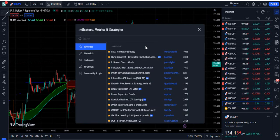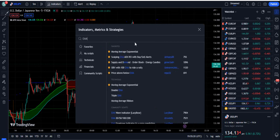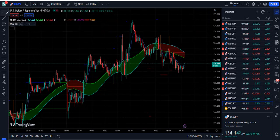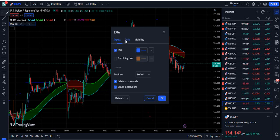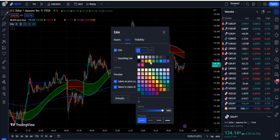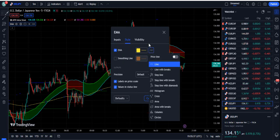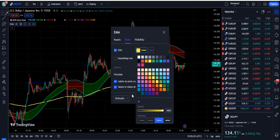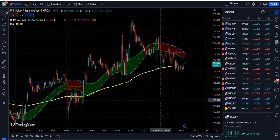If you want to use it carefully, search EMA on TradingView — Moving Average Exponential will appear. Go into its settings and change the length from 9 to 200. Then go into the Style section, give it a yellow color so it is clearly visible, and choose the third level of thickness so it stands out on your screen.